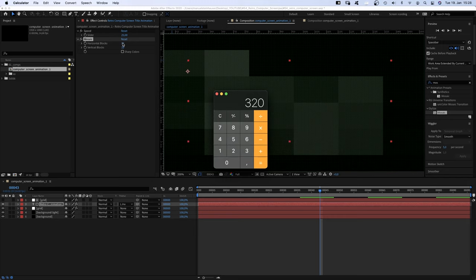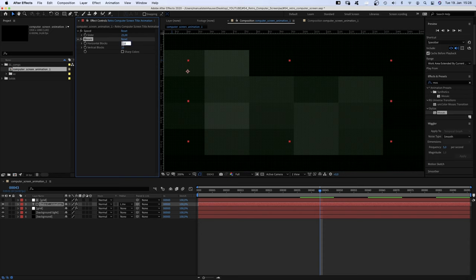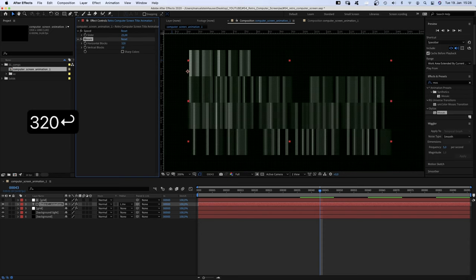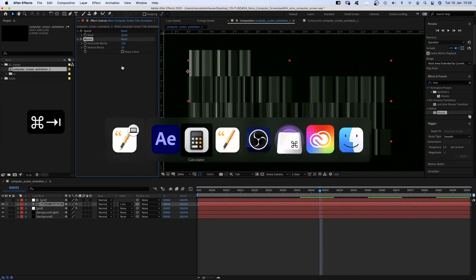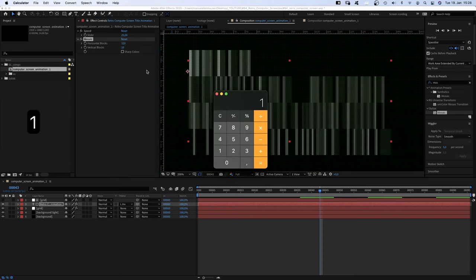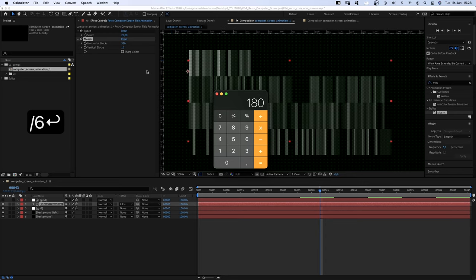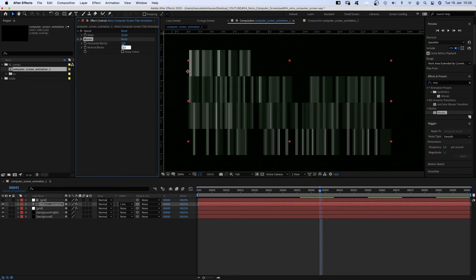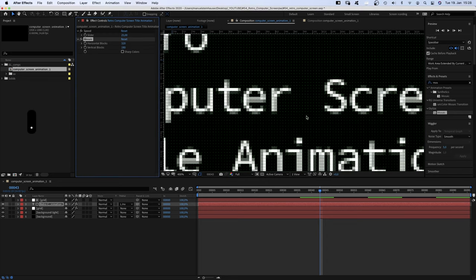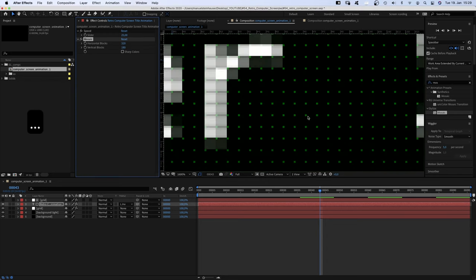420 horizontal blocks, and 180 vertical blocks, which perfectly fits to the background grid.